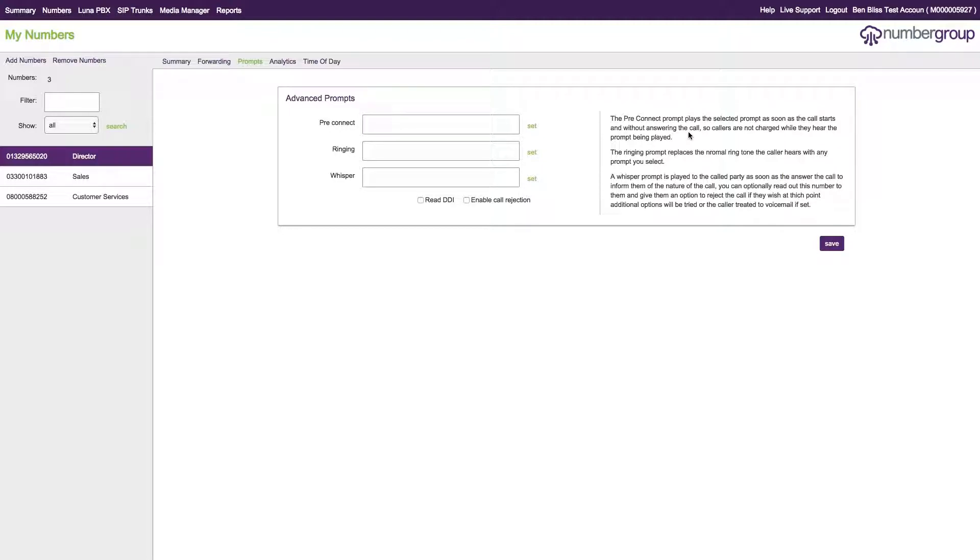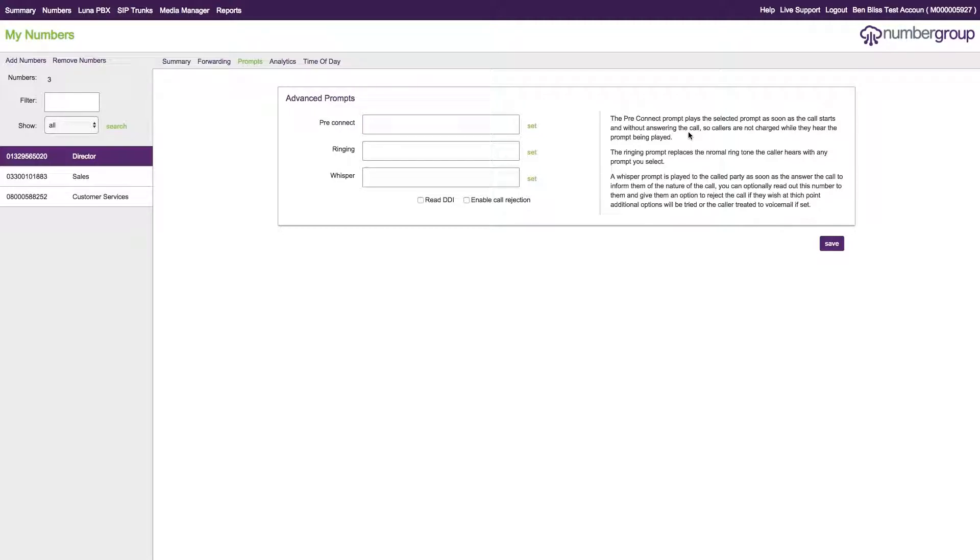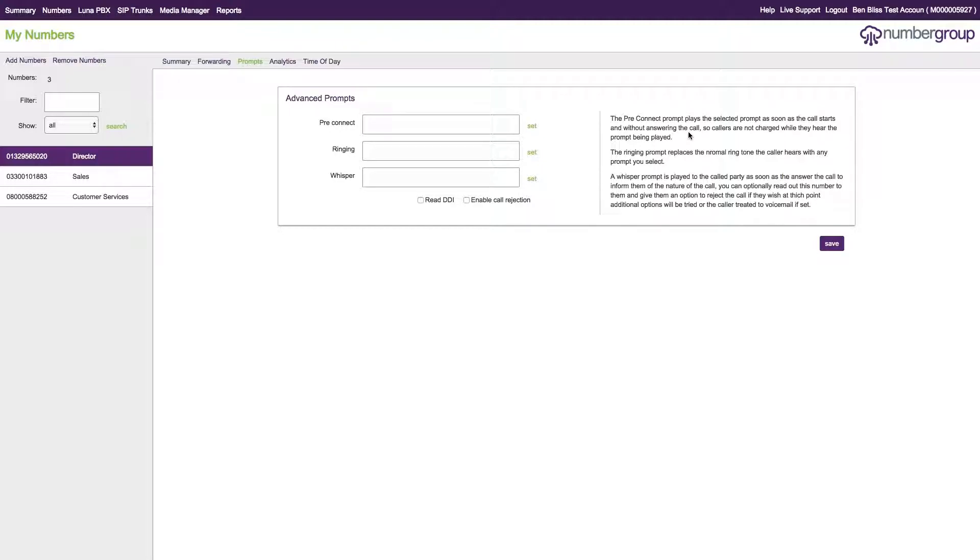This is useful if you want to have a number that is shut down, but you don't want the calls to go anywhere and you don't want to be charged if it does connect. We would advise you to use the pre-connect prompt and then set the system to not route the call anywhere. That will play a message to the caller. You could say something along the lines of 'this number is not available' or whatever, and then the call will disconnect and you won't be charged.